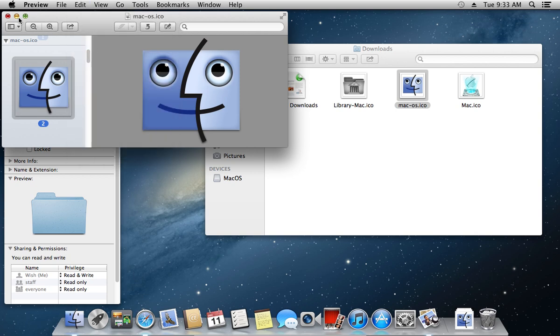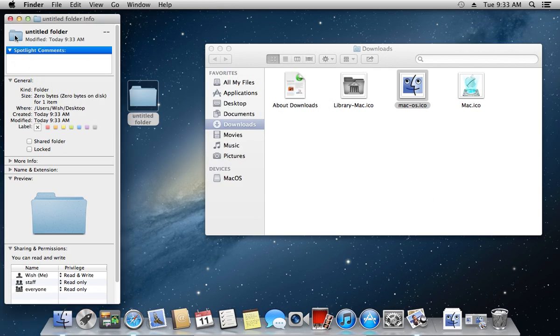Now, press on a folder icon in the upper left corner in the folder info window.